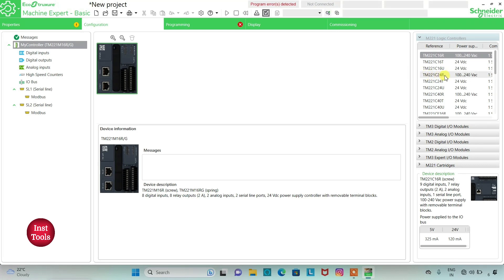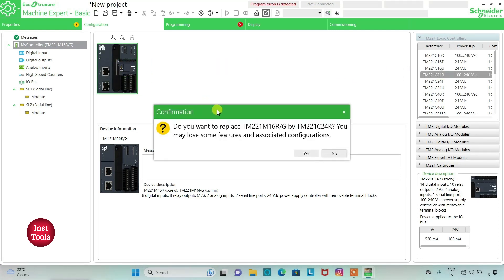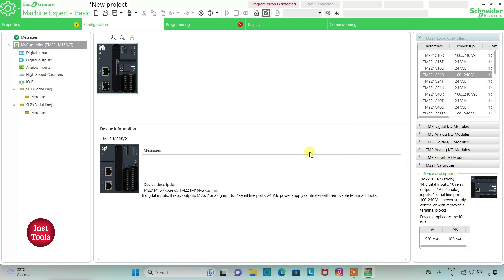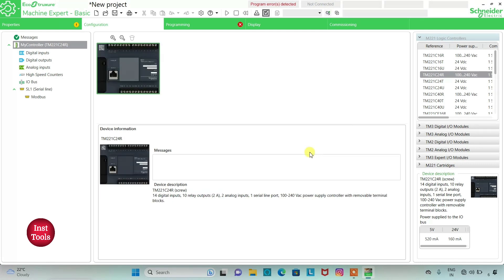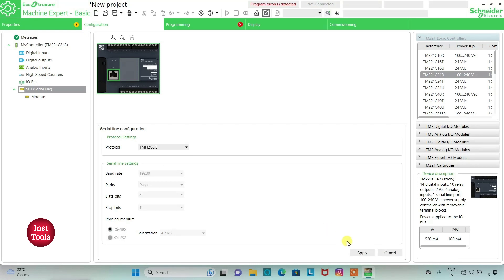We will select a logic controller. For example, I will select TM221C24R. I will click on it and drag it here. It asks 'do you want to replace? You may lose some features and associated configuration' — I will click yes. Then I will go to serial line, select the protocol as TMH2GDB, and click apply.